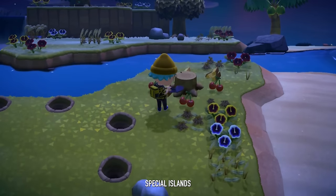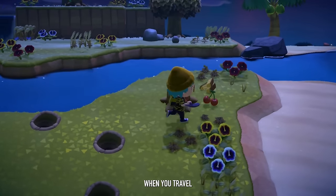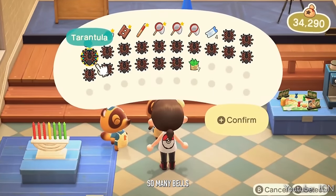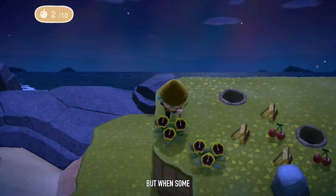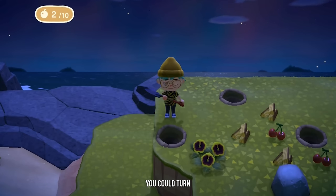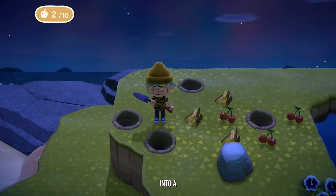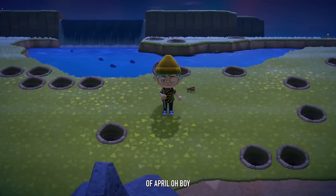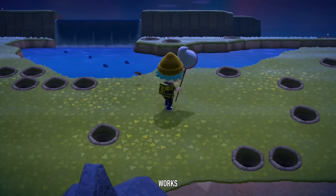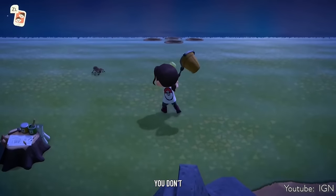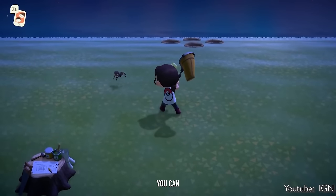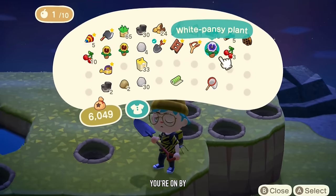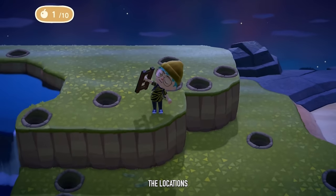Tarantula Island is one of the special islands you can get randomly when traveling with a Nook Mile ticket. Since tarantulas are worth so many bells, getting this island was a really big deal. But players figured out there's a way to turn practically any island into a tarantula island, at least easily during March and part of April. It still works depending on your local season, as long as you don't get any other specialty island.